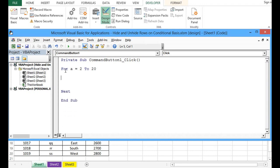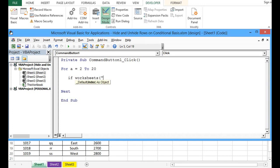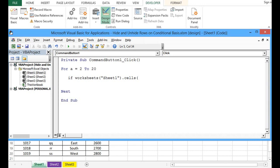Between these two statements, For and Next, I will use an if statement. So I will write: If Worksheets, in brackets the sheet name which is Sheet1, dot Cells. The row number will be checked by the for loop, so I will pass A for the row. Then region is column 3, dot Value equals what we are checking, which is the keyword North.